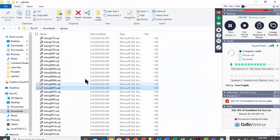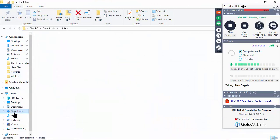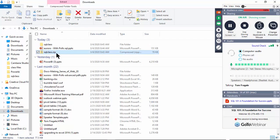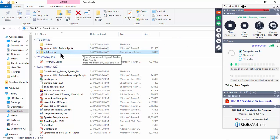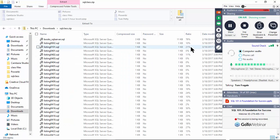What you want to do with the attachment is download it. Here I have the file 'sql_class.zip' — it's a zip format, which means it has to be unzipped or uncompressed. Once you download that file, double-click on it and it opens up this window, then pick 'Extract All'.